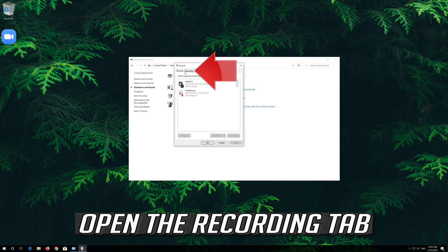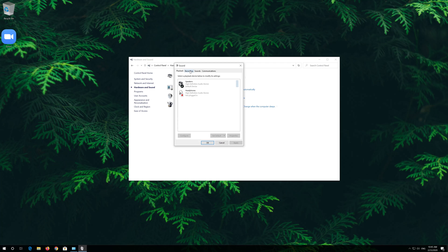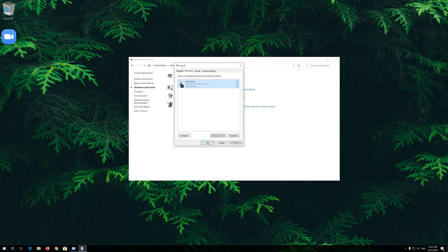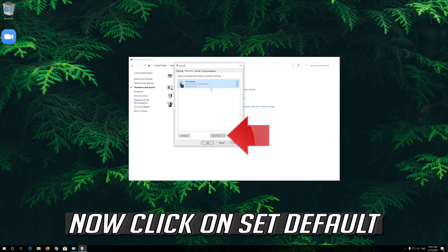Open the Recording tab. Select your mic, then click on Set Default.